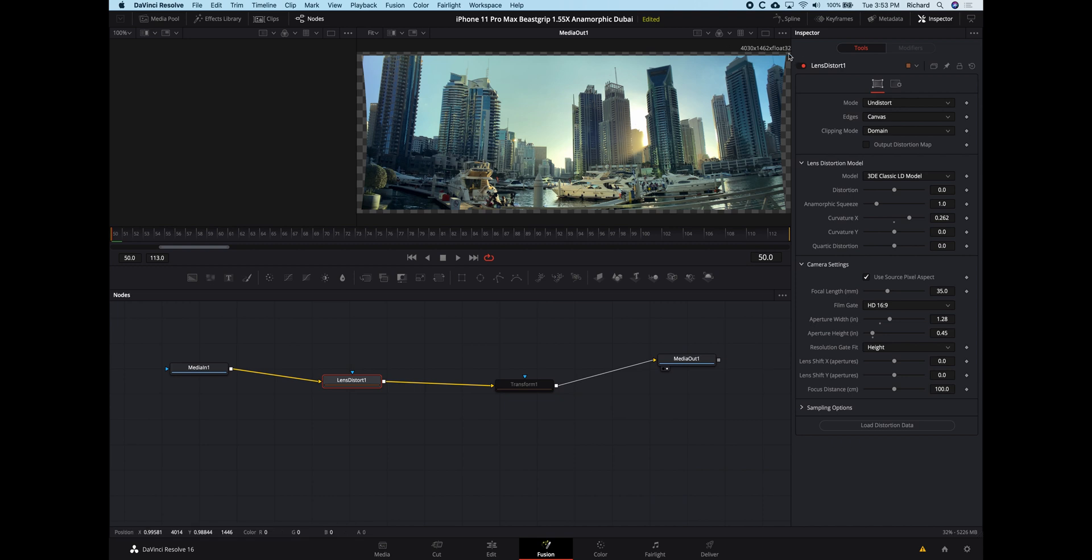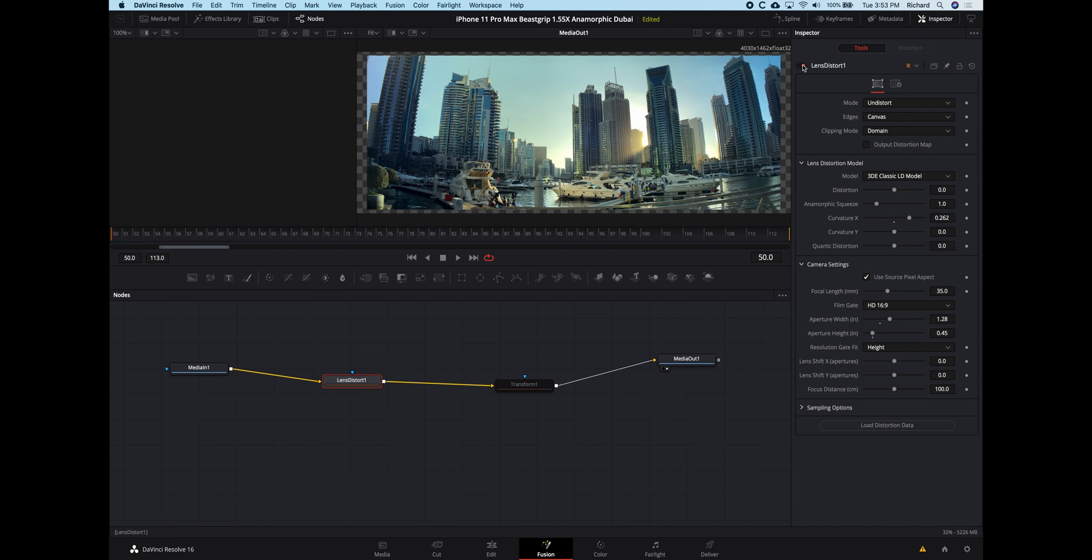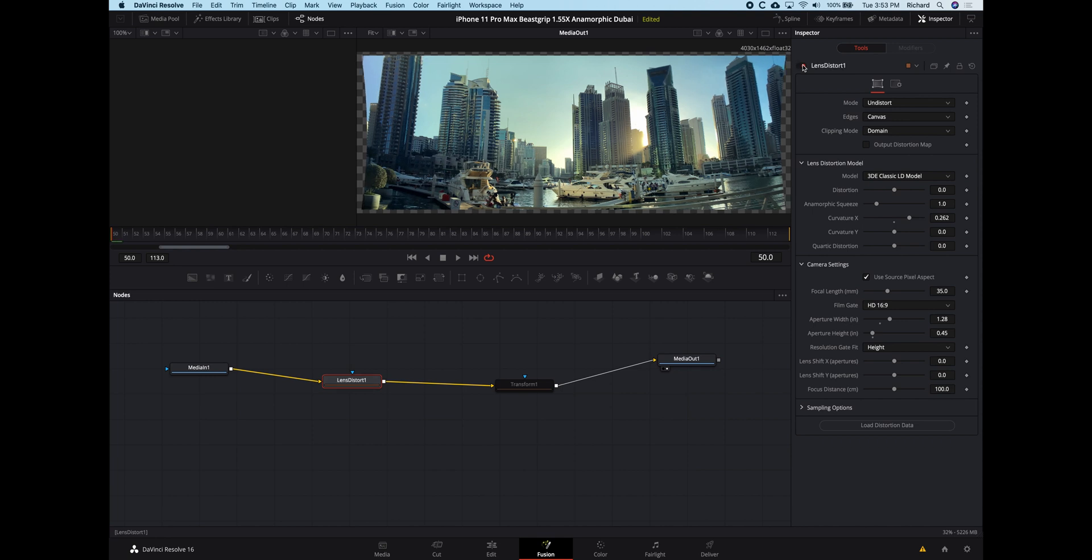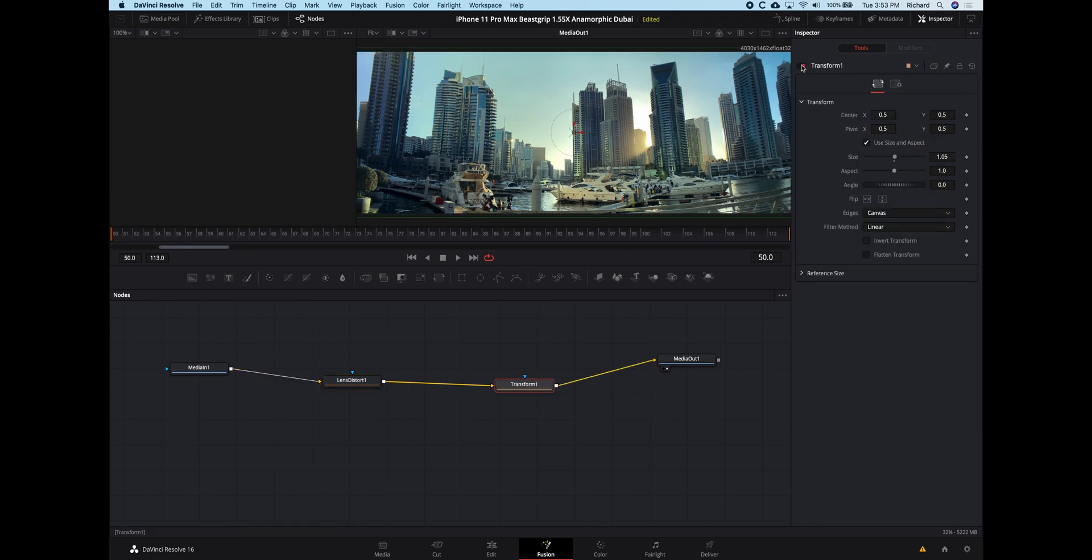I'm just correcting the vertical distortion so that anything vertical in the shot, any vertical lines, appear straight and don't curve. So I can turn that tool off and on, and you can see what it's doing there. And then if I finally turn the Transform tool back on, it just zooms in a little bit to crop off those curved edges in the correction.